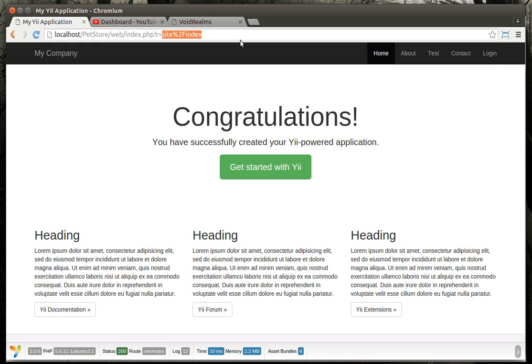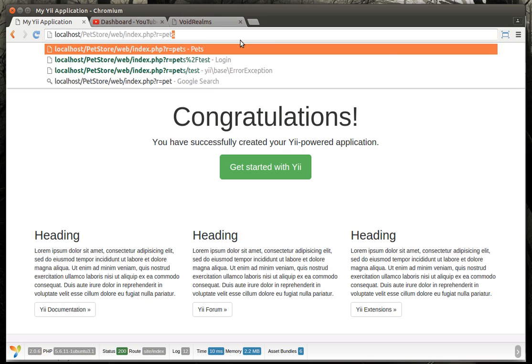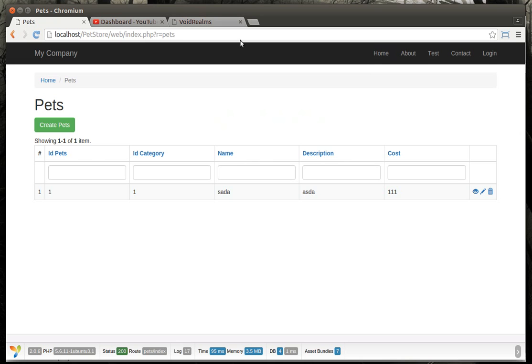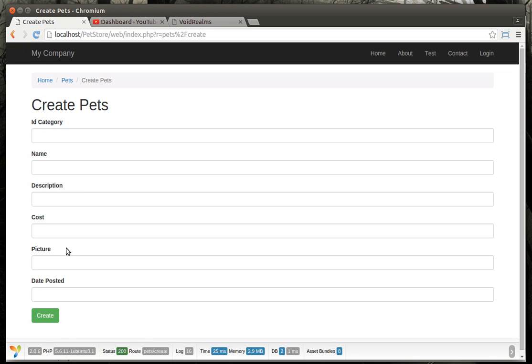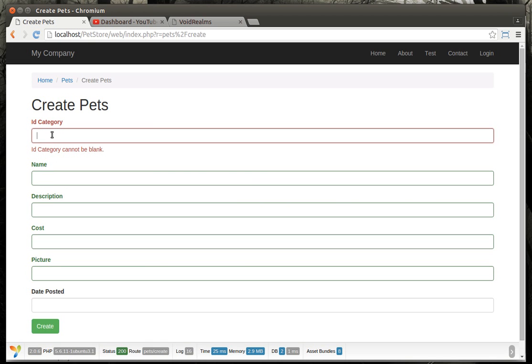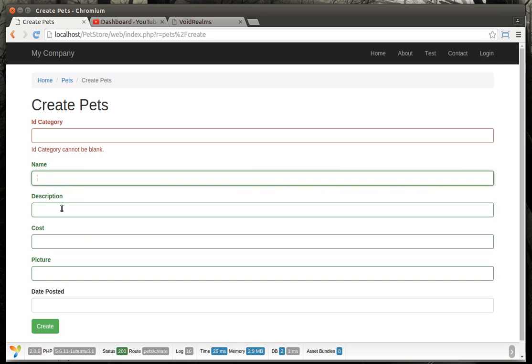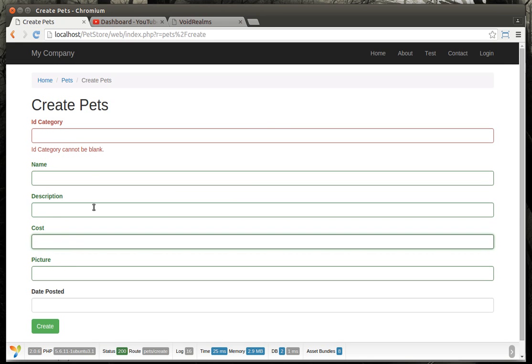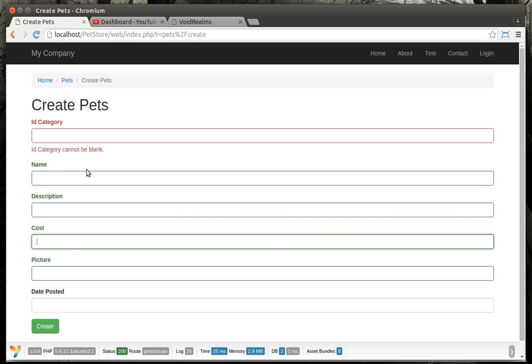If we go to our site here and go to pets, you can see we have this create pets form. We've done this before. Now when we look at this, if we just hit create, you notice how idcategory cannot be blank, but everything else can be. Well, it's kind of stupid to create a blank name with a blank description, cost, etc. So we're going to mix models.